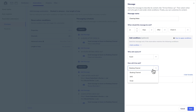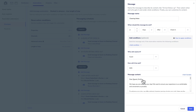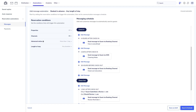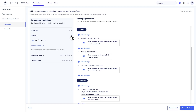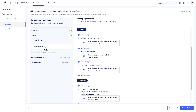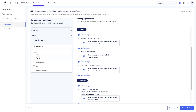Decide how the automated message will be sent and then write what you want to appear in it. You can make Message Automations work for all booking channels guests can book from, or choose specific ones.